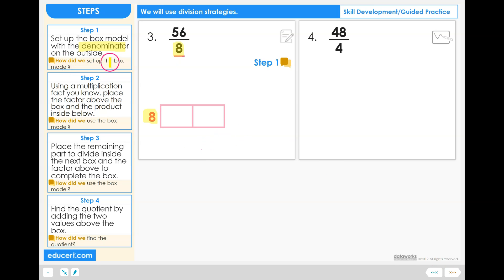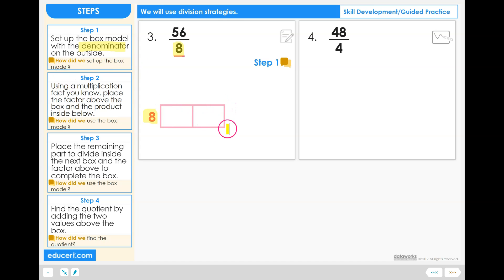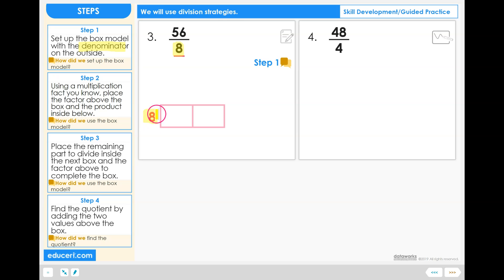How did we set up the box model? To set up the box model, we had to draw a long rectangle, put a line right through the middle of it, and then we took the denominator value 8 and wrote that on the outside of the row.